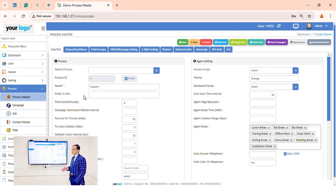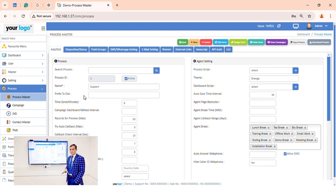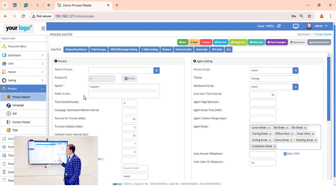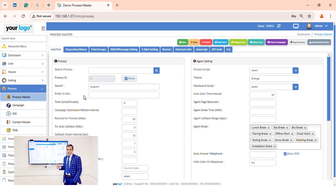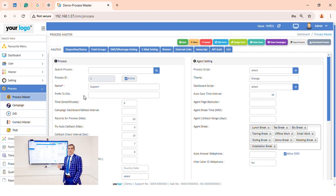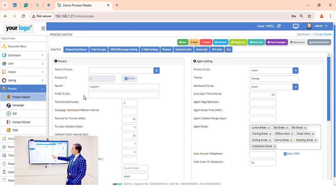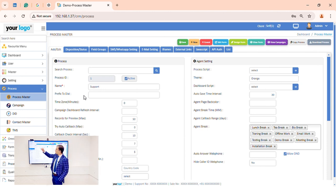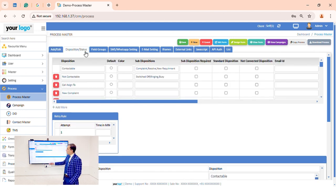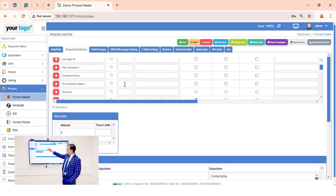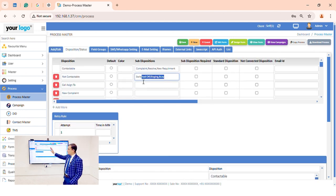We have more than 600-700 clients using our call center solution, and based on their requirements we customize everything. Nowadays, 95% of call center requirements will be fulfilled in RCRM. We have all the options — for example, we can create dispositions and sub-dispositions as per the client requirement with no limits.